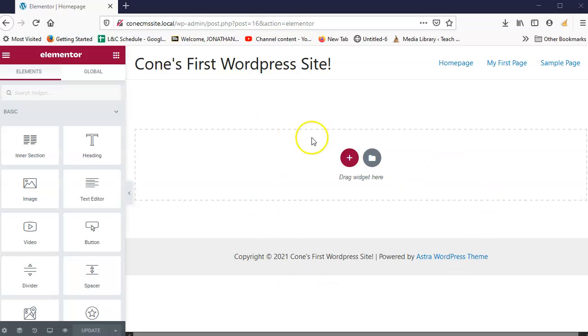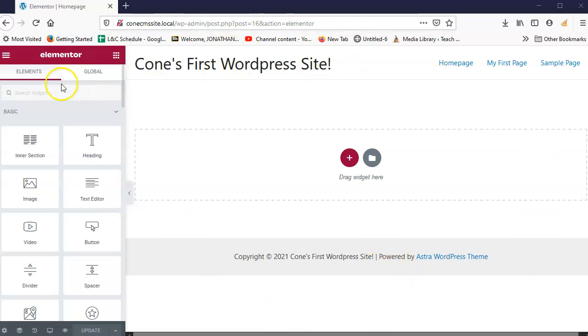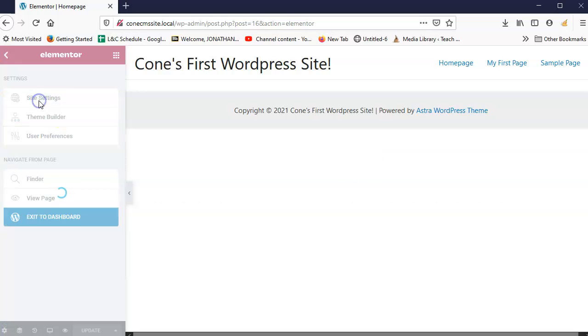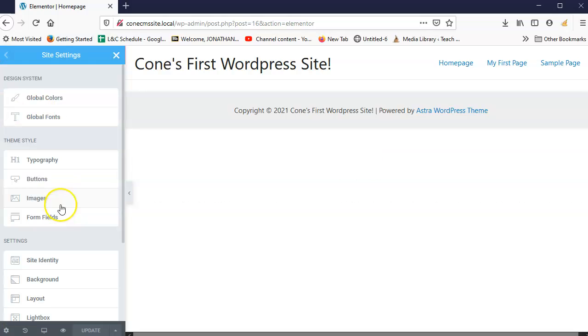All right, so now that we have the page specifically laid out, let's go ahead and do our site-wide settings. To do that, we're going to click on the bars here, these menu bars. Then you're going to go to site settings, and it's going to give you a bunch of options. Now, there's a whole bunch of options in here. We're just going to change a couple of them.